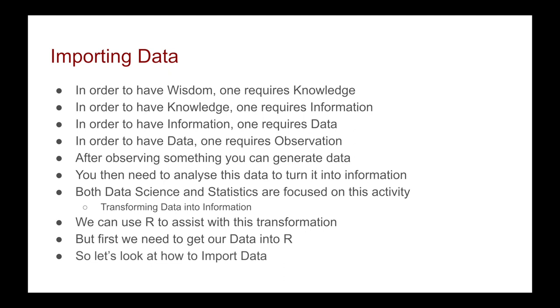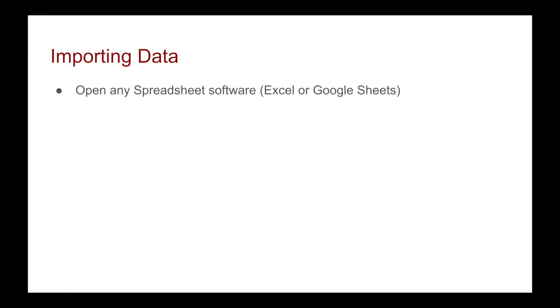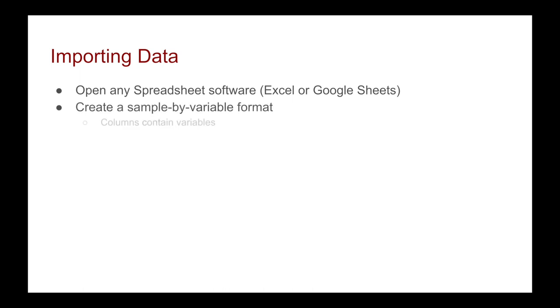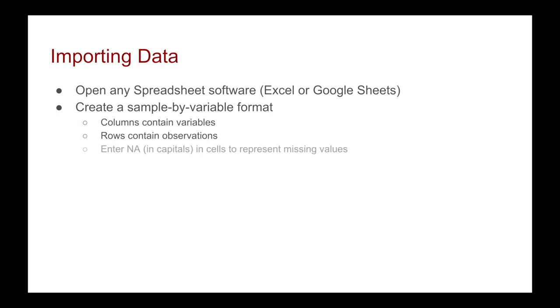So let's look at how to import data. This can be done following the following steps. First, you want to open up any spreadsheet software - this can be Excel or Google Sheets. You then want to create a sample-by-variable format, and what this means is that your columns contain variables and your rows contain the observations. Then something about R is that if you've got a missing value or you've got zeros or you've got some nulls, you want to do an edit, find and replace all, and change it to NA in capitals to represent the missing values.